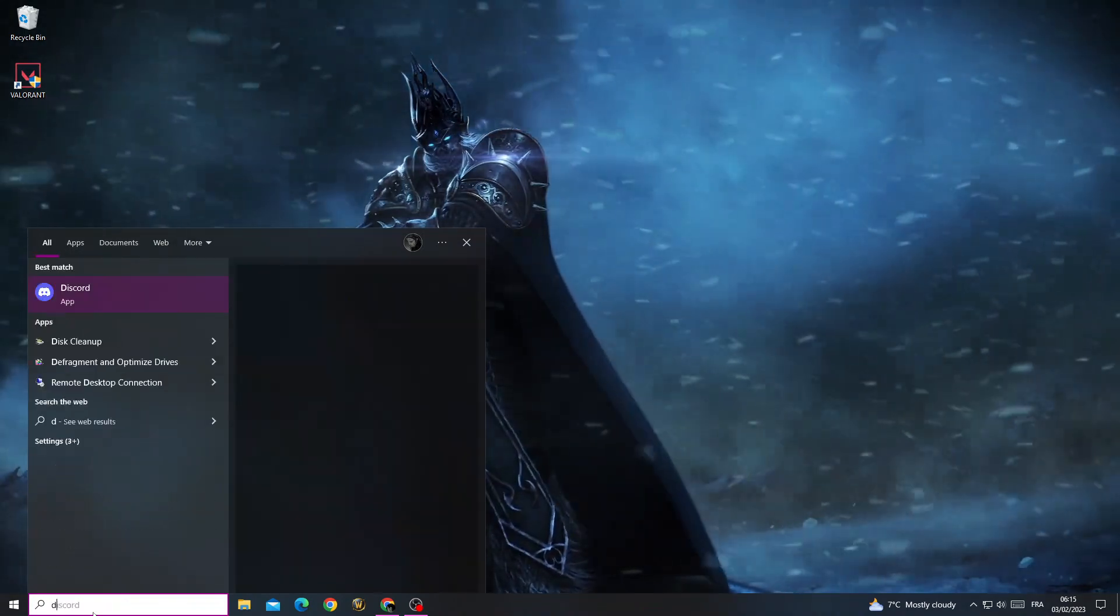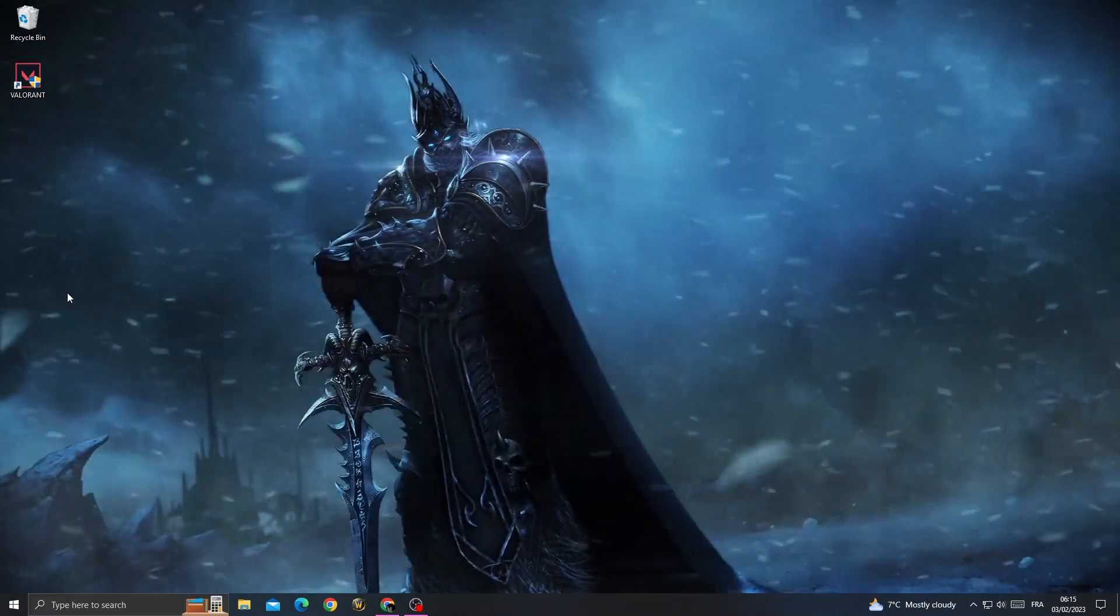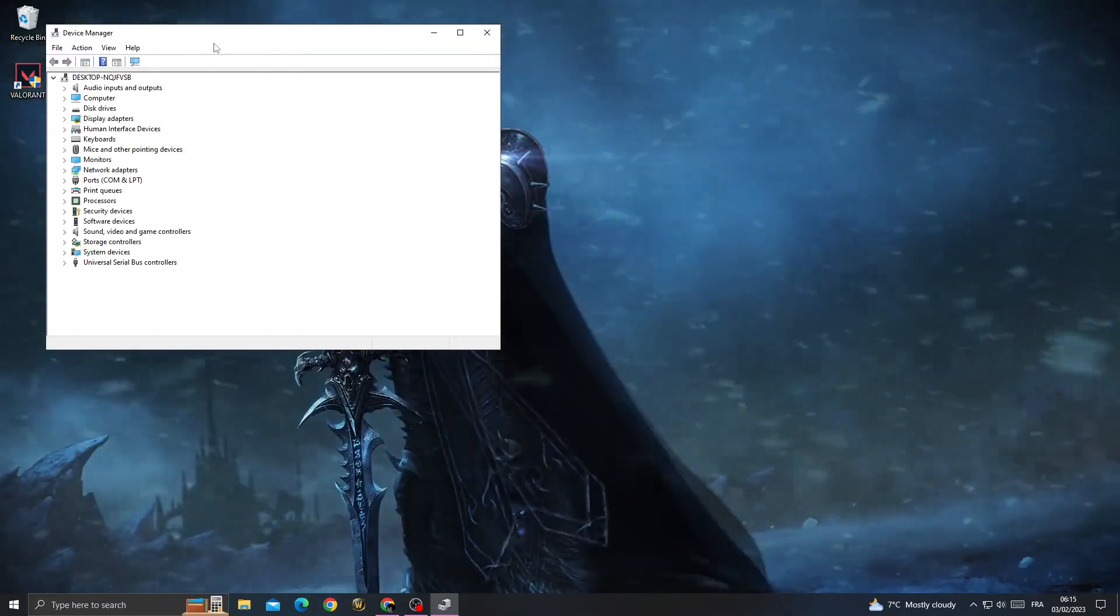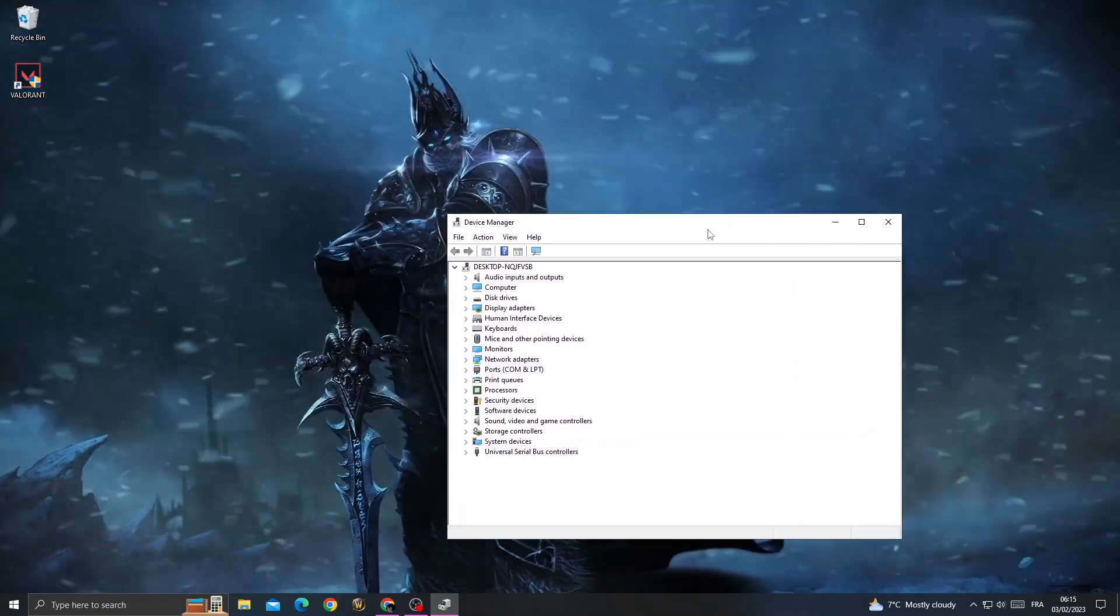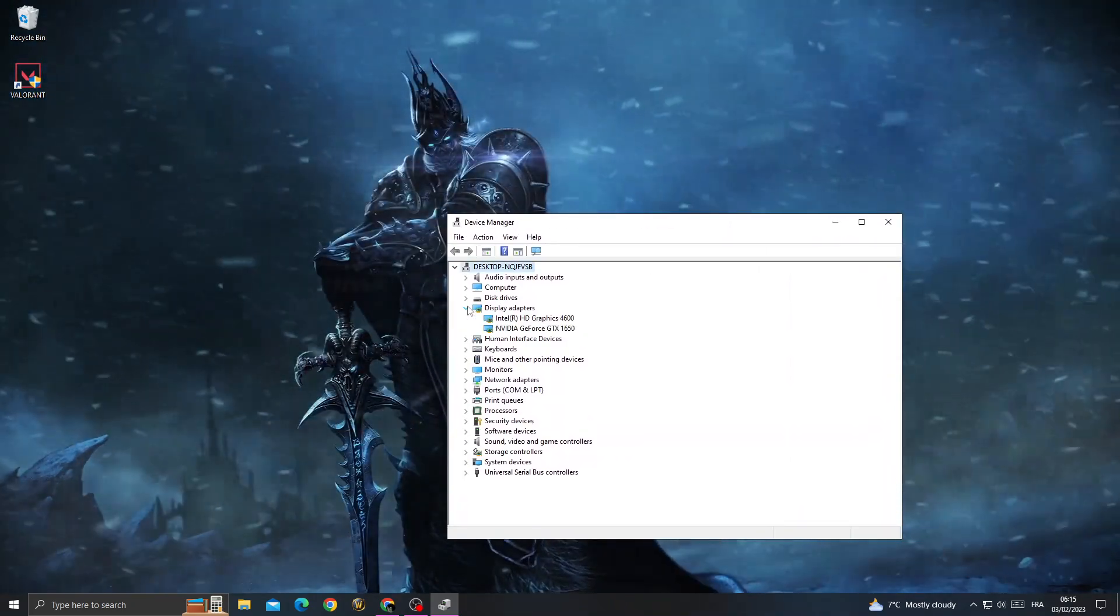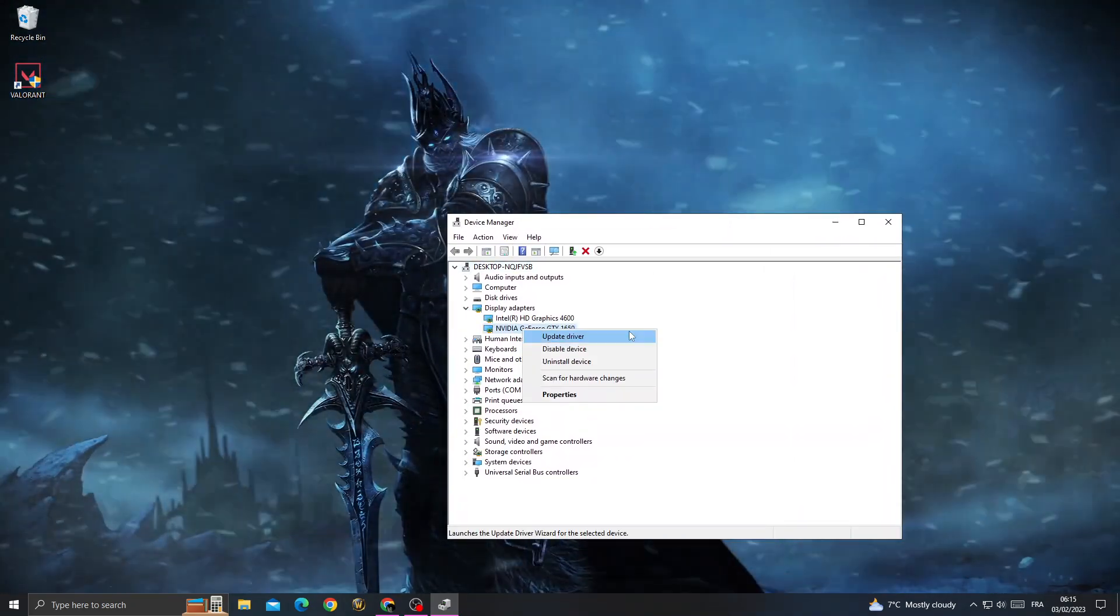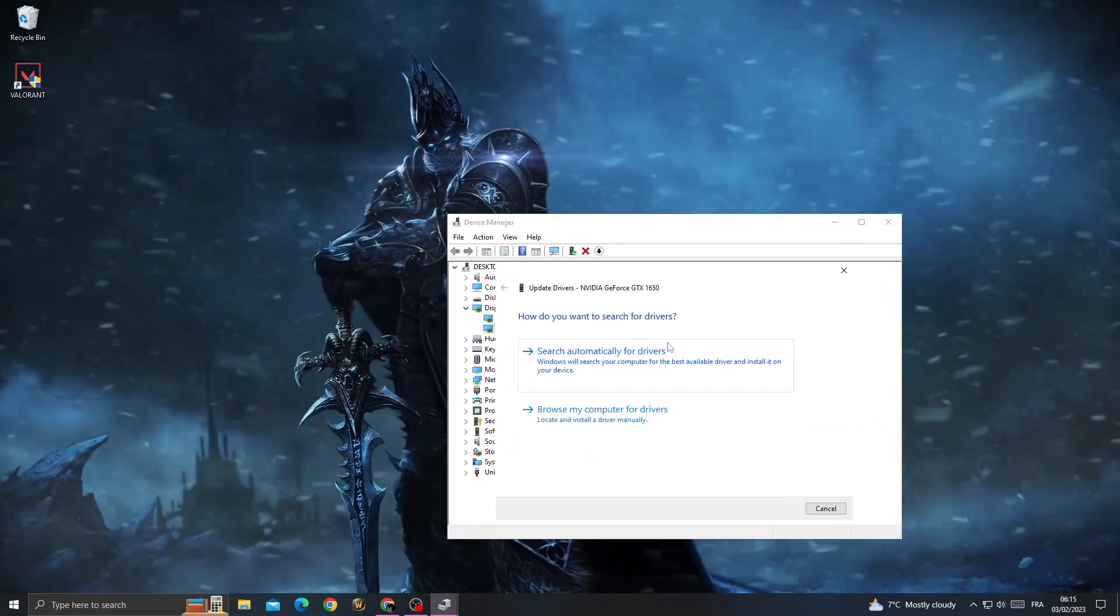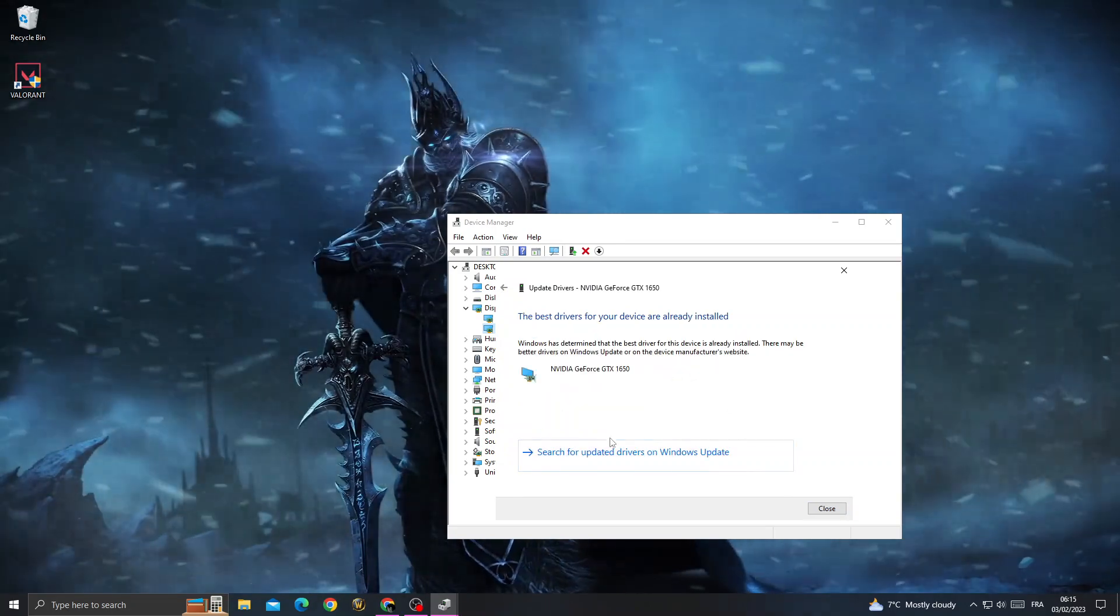First, type here Device Manager. Now go to Display Adapters, right-click on your GPU, click Update, search automatically for updates.